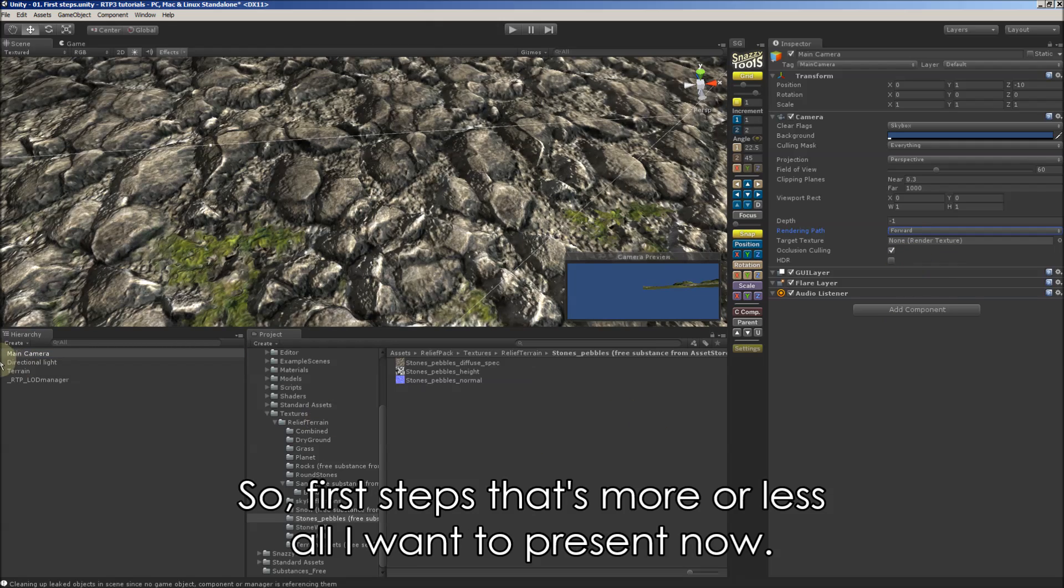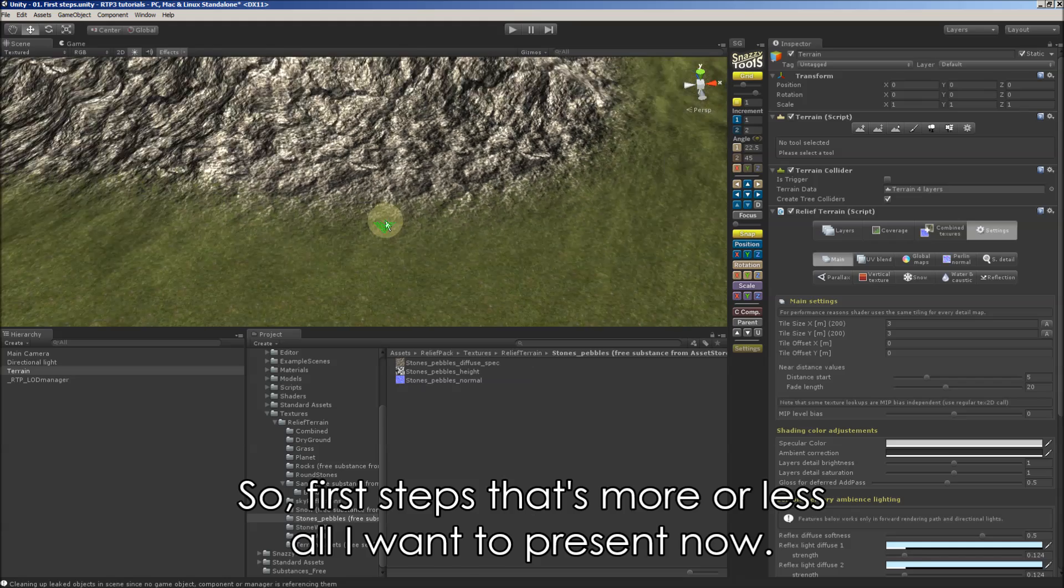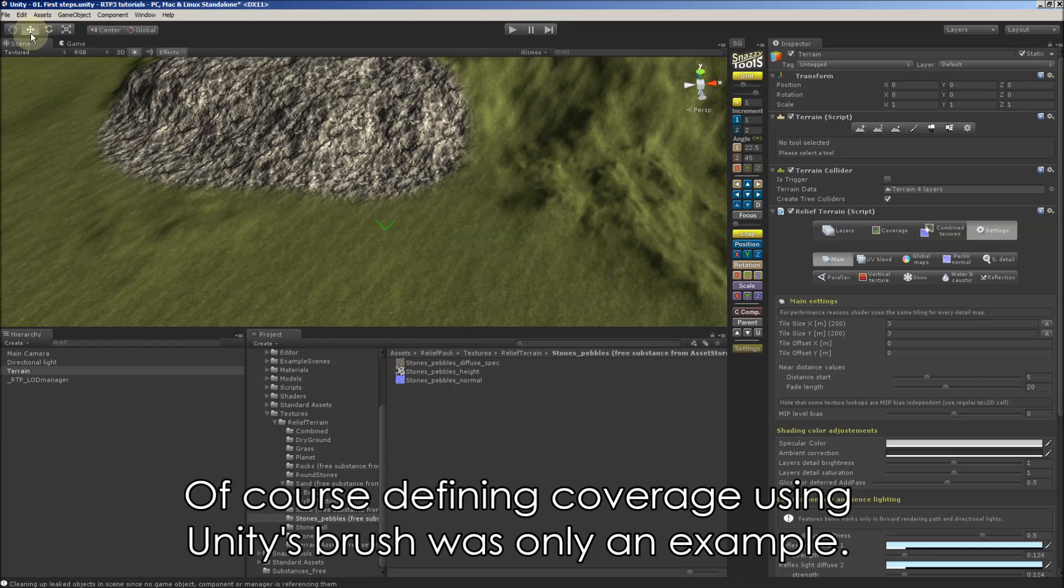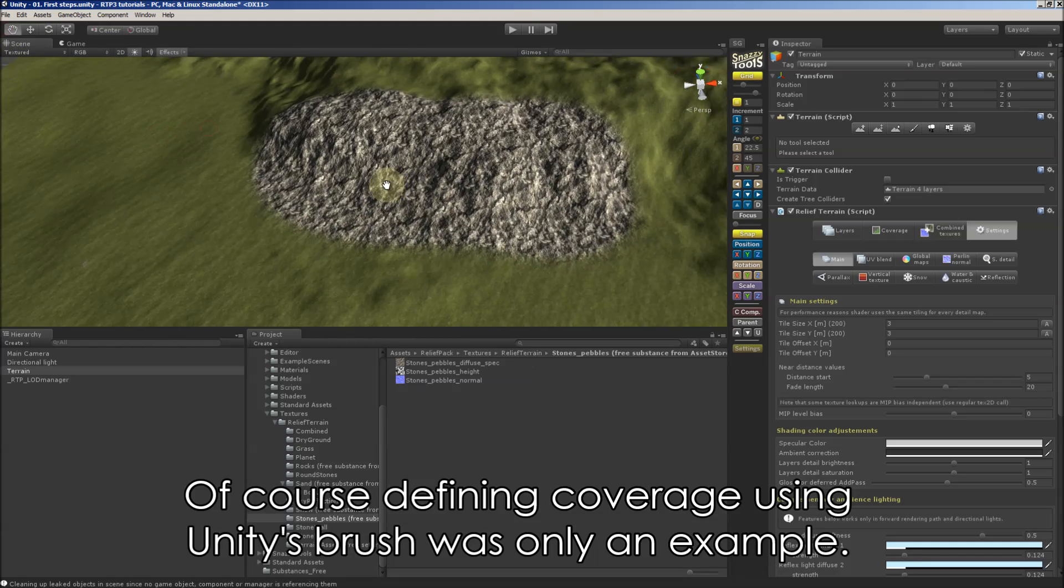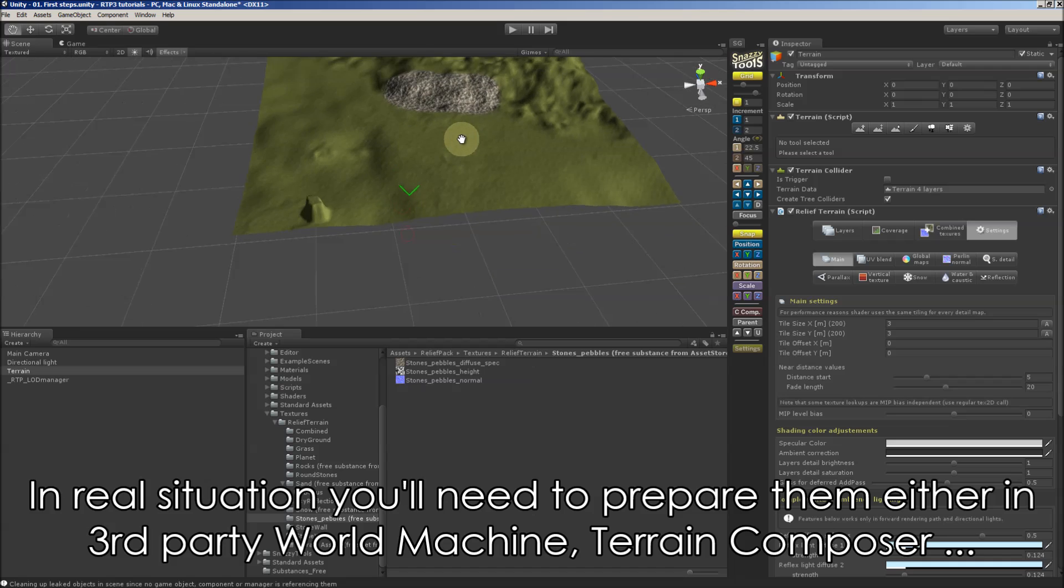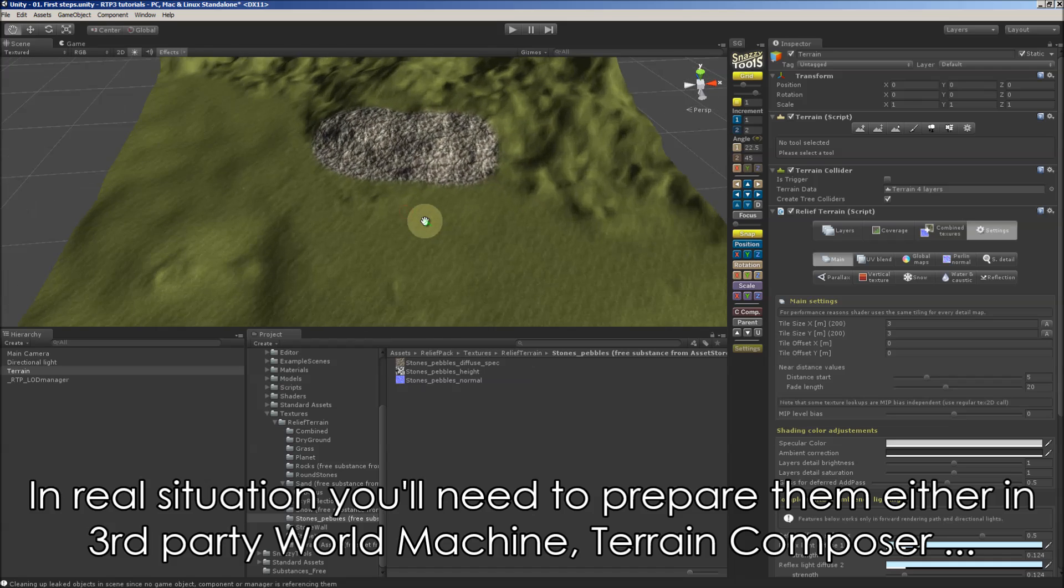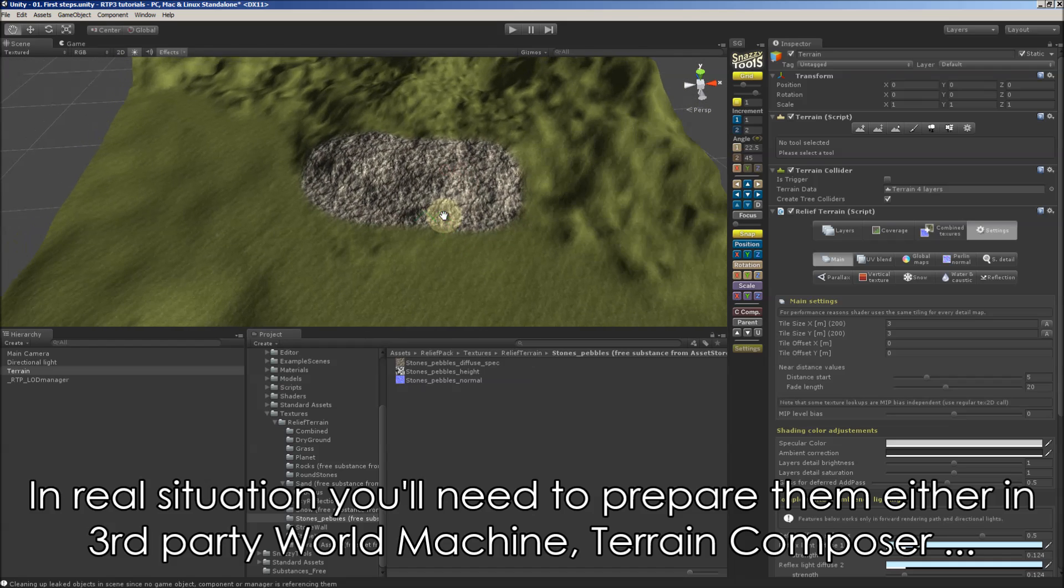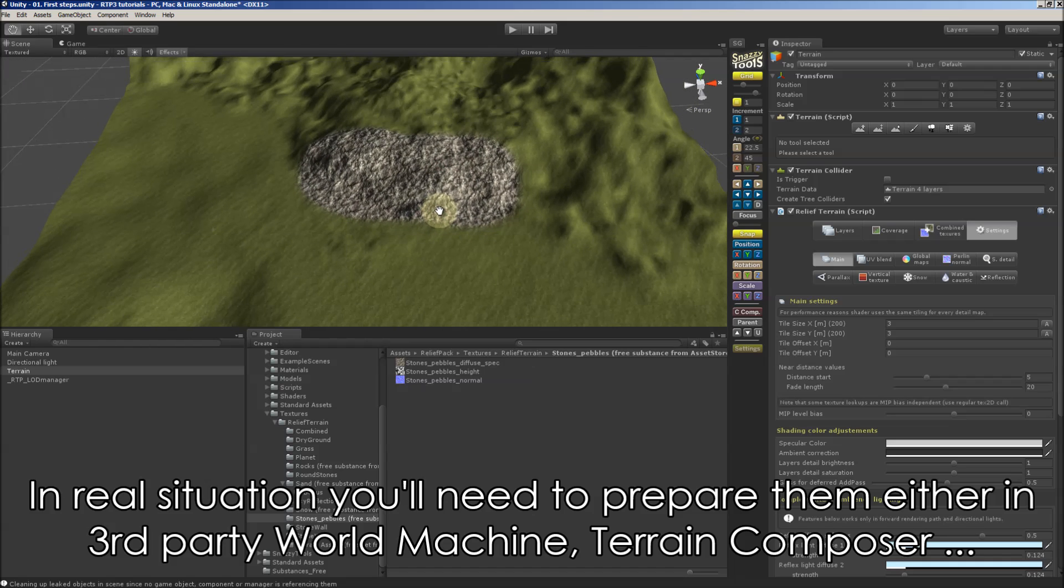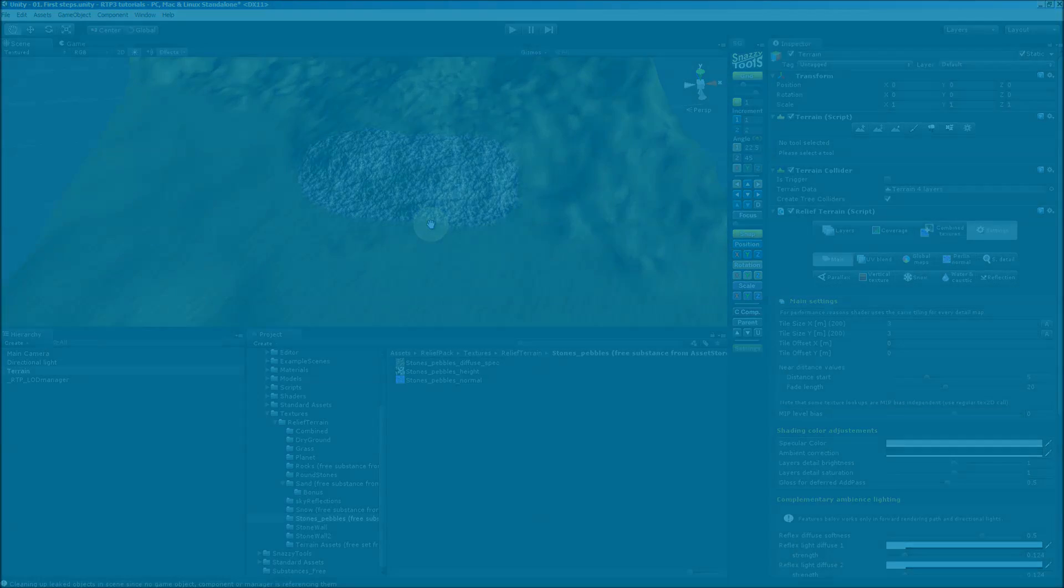So, this is more or less all I wanted to present you now. Of course, defining coverage using Unity's brush was only an example. In real situation you will need to prepare them either in a third party World Machine or excellent Terrain Composer, or use RTP's coverage editor which will be presented in one of the following tutorials.